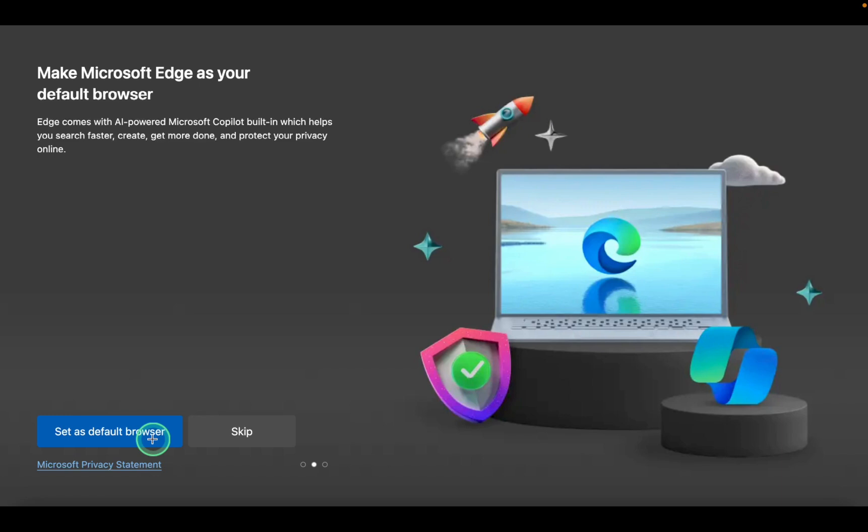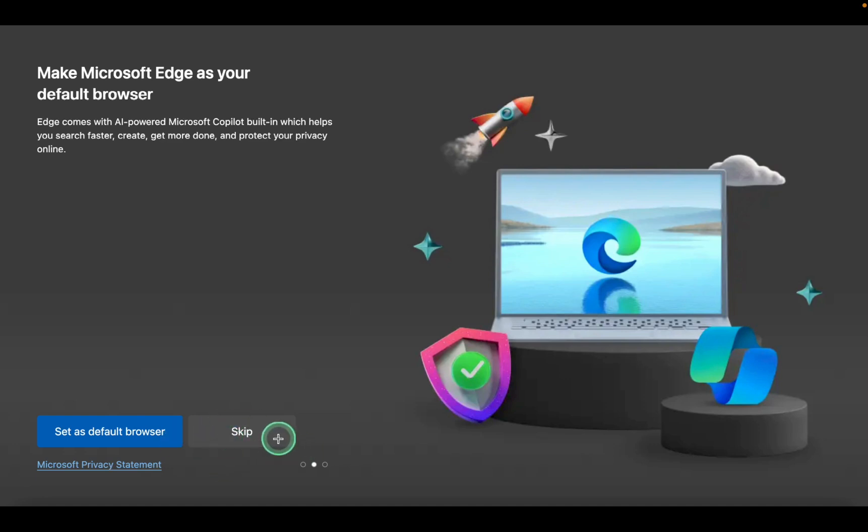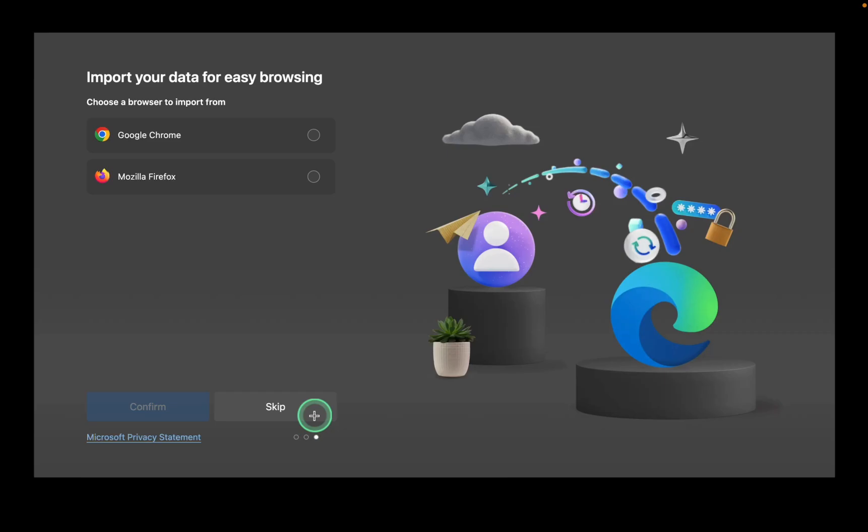If you want to make the Edge your default browser, click set as default browser. Otherwise, click skip. To import data from another browser, select your browser or click skip to proceed.